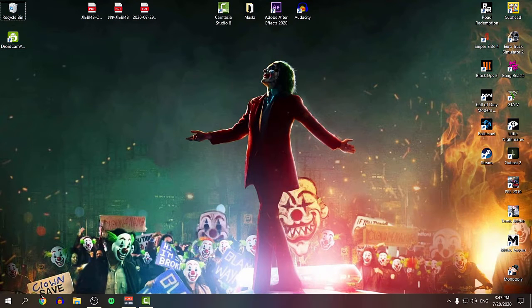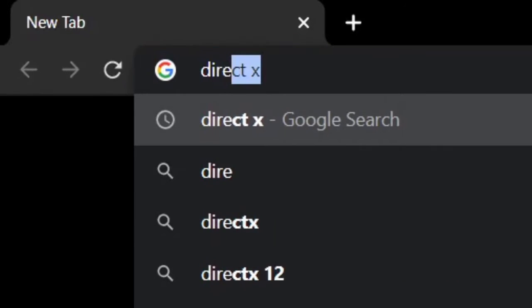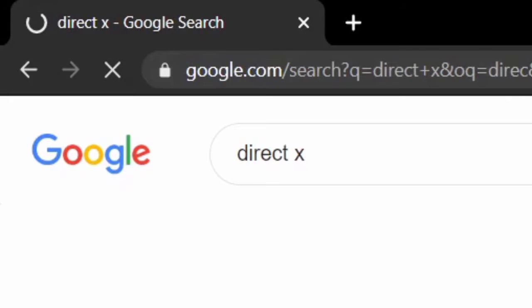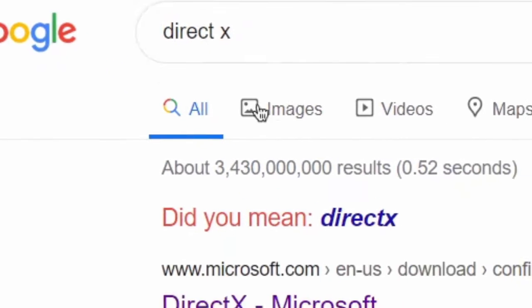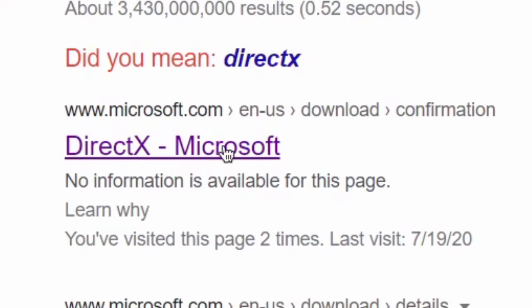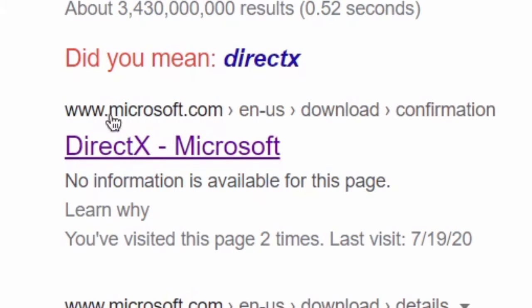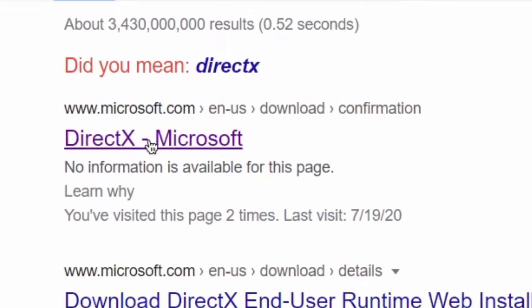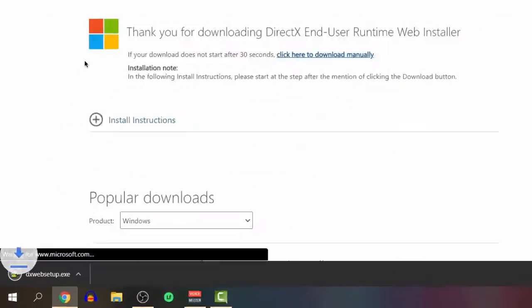First thing you want to do is go to your favorite browser and search for DirectX on Google. You're going to find the first link from Microsoft DirectX. Just make sure it's www.microsoft.com - this is the link you want. Click right on it and the download should start automatically.